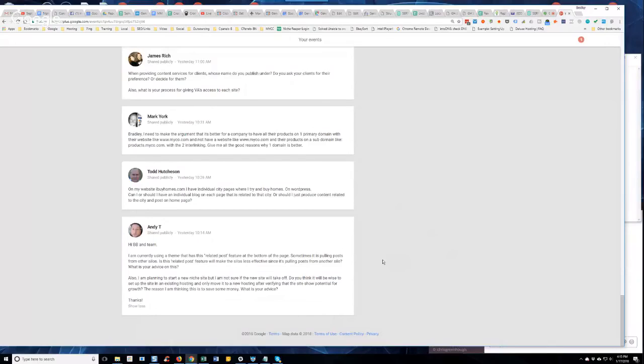I wouldn't put it on some crappy HostGator account or something like that because a lot of times, it's hard to rank sites on those accounts because it's just a dirty IP.